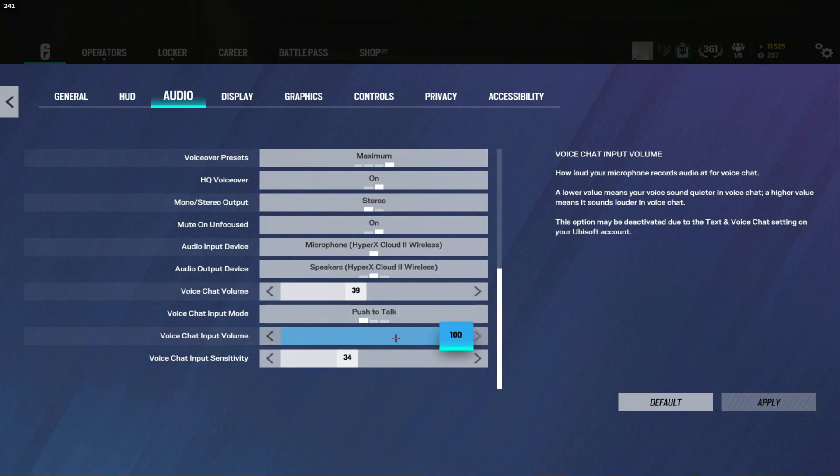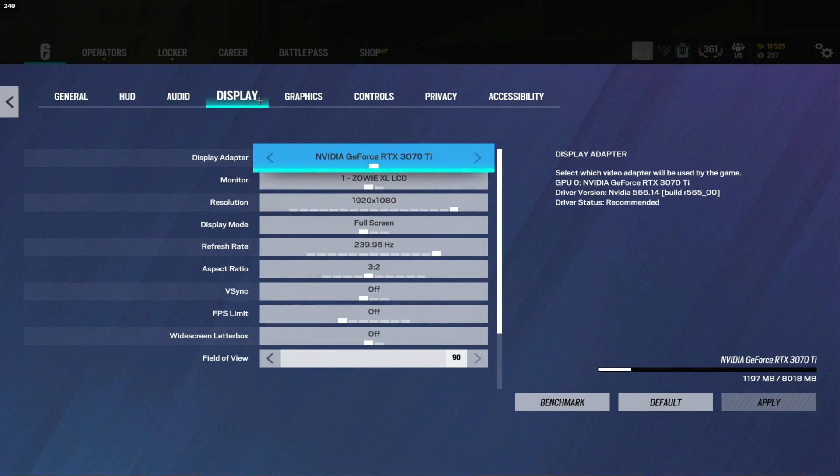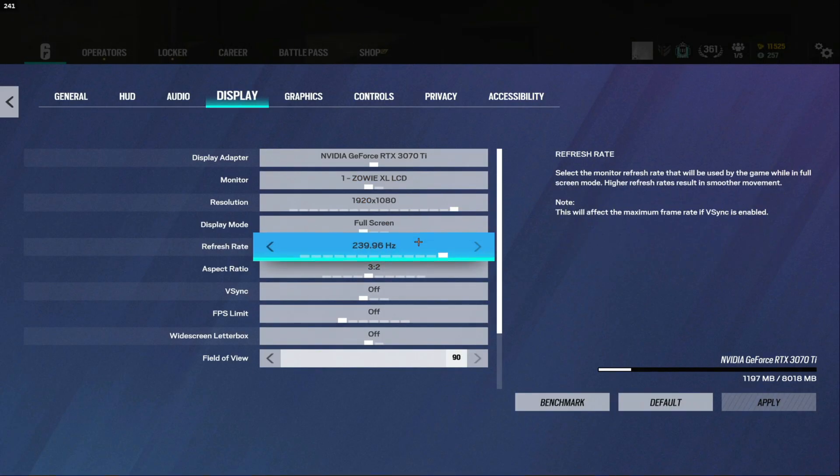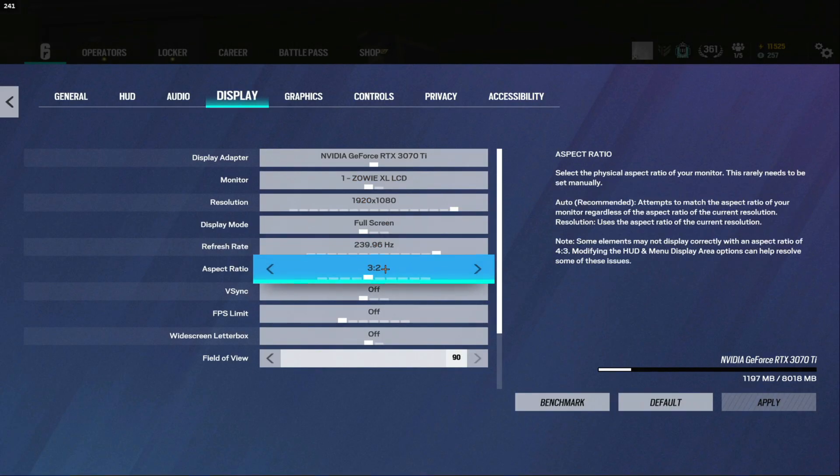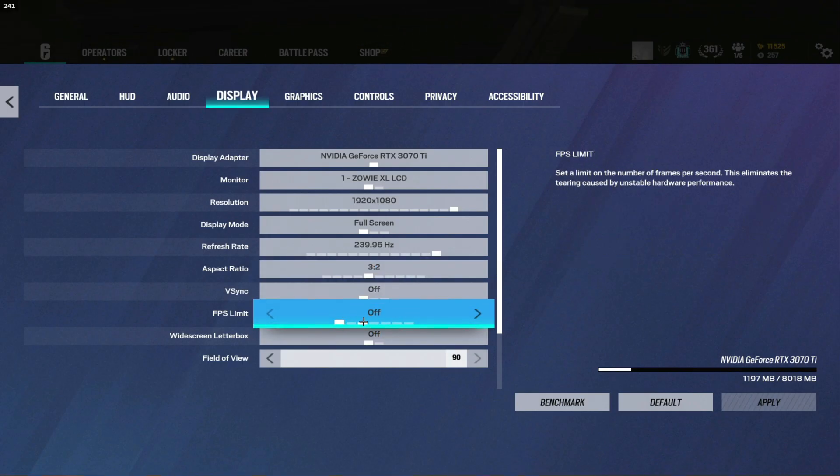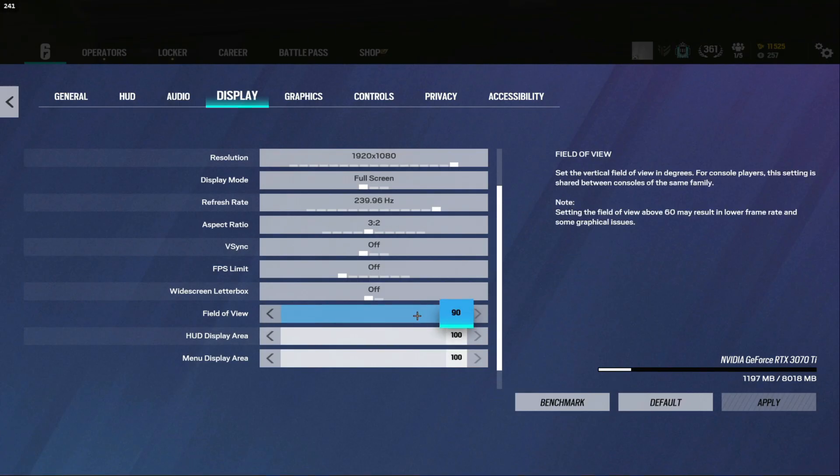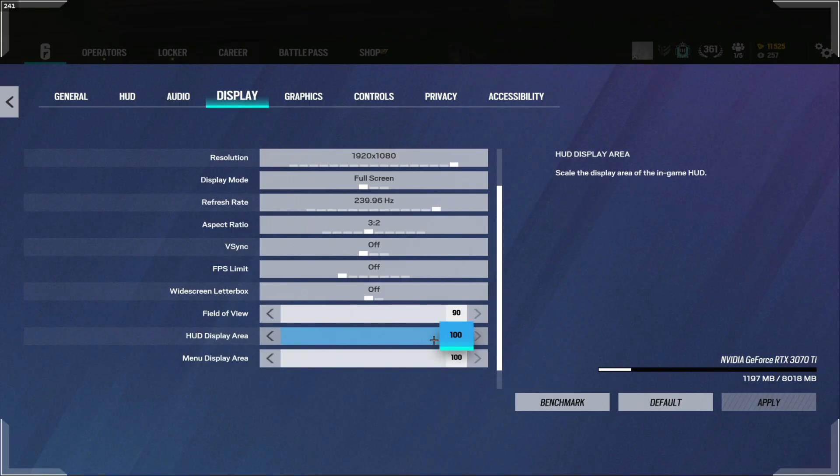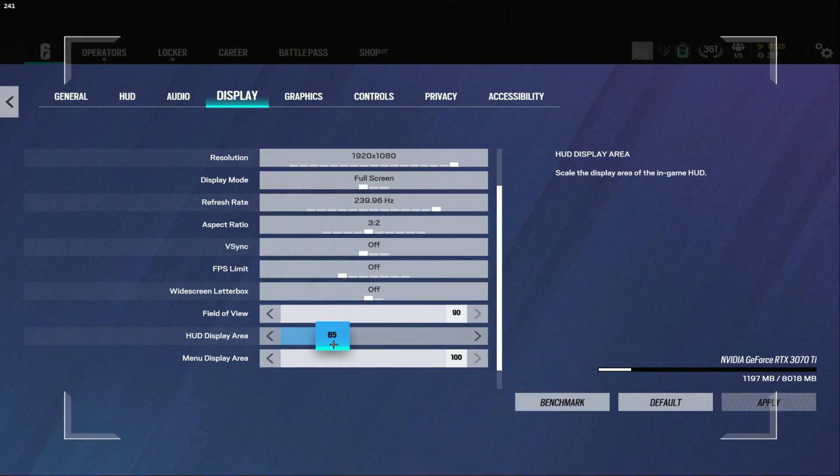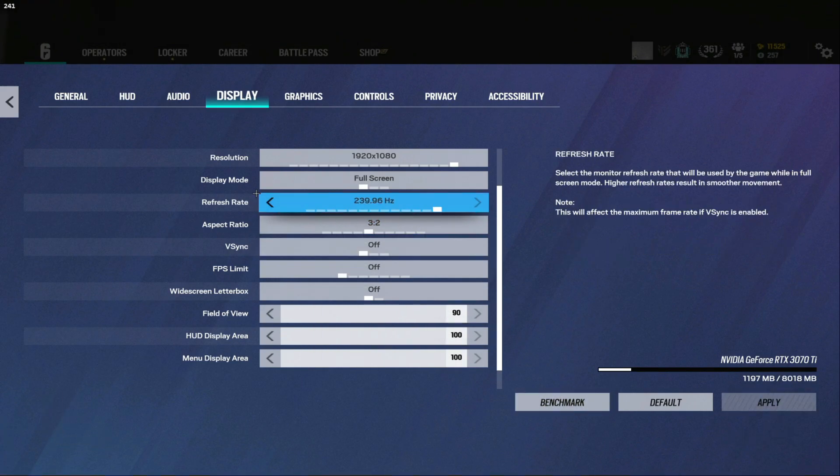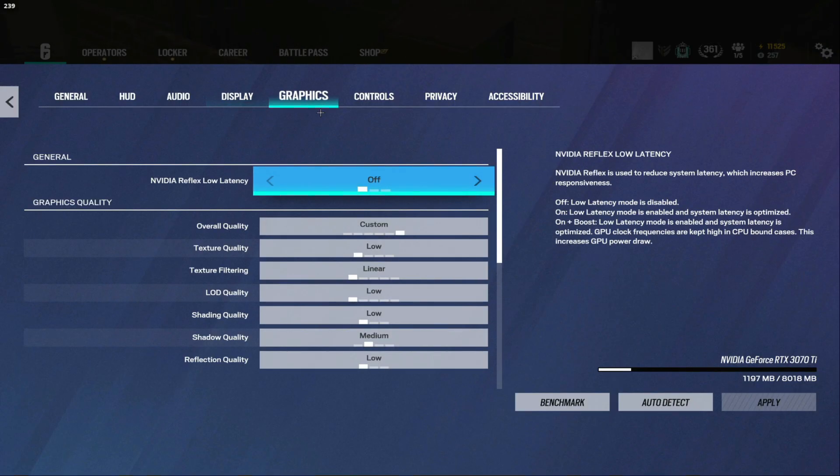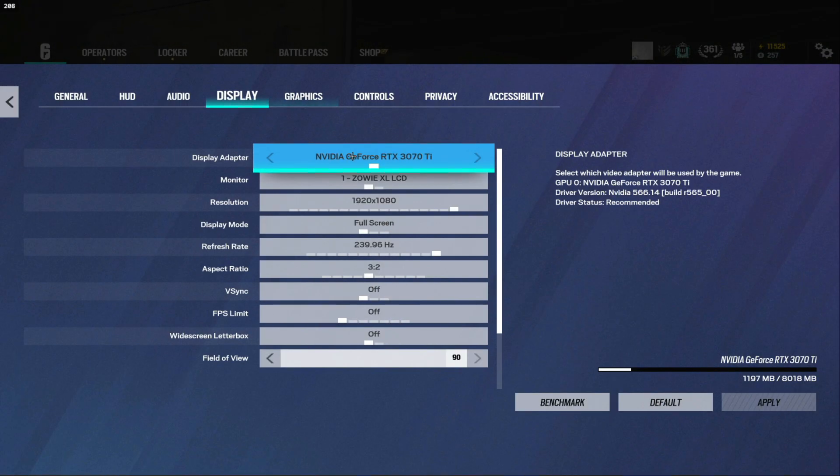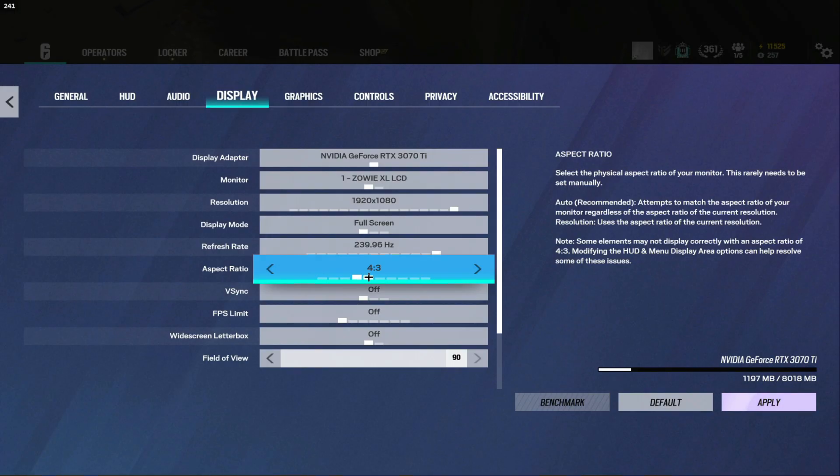Display I play 1920 by 1080, 240 hertz, aspect ratio 16:9, V-sync off, FPS limit off, widescreen letterbox off, FOV 90. Now I will never change my menu display area but sometimes I'll play with like 85 HUD display area but recently I've been playing with 100. Actually I constantly play different aspect ratios like 4:3, 16:10, I'll switch these every other day.